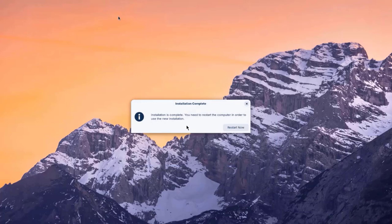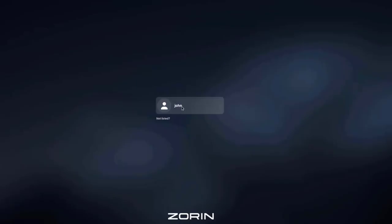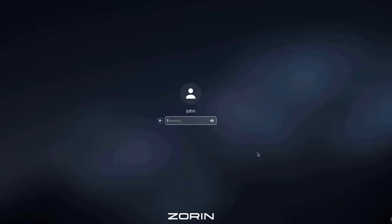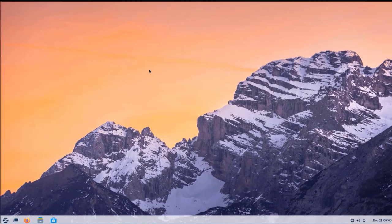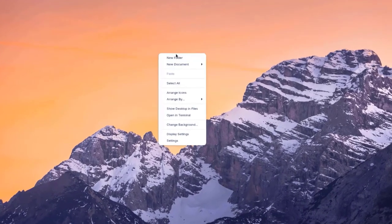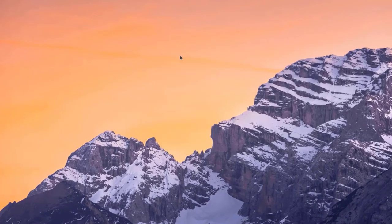Installation is complete. I'm going to restart the computer — I'll click 'Restart Now.' I'll remove the USB drive from the computer and press Enter. I get the login screen, type the password, and I'm in.